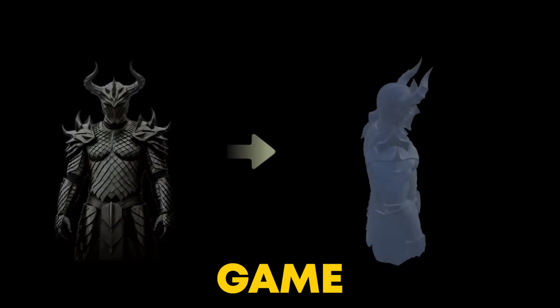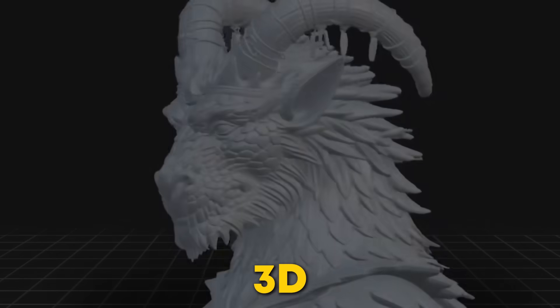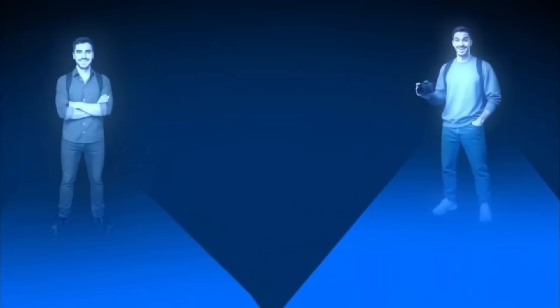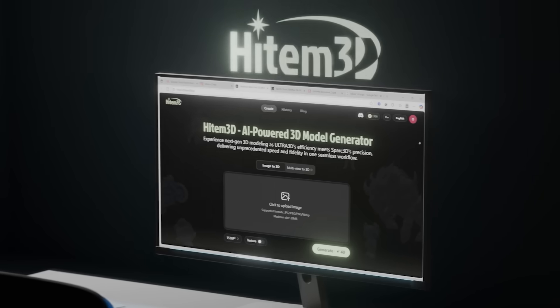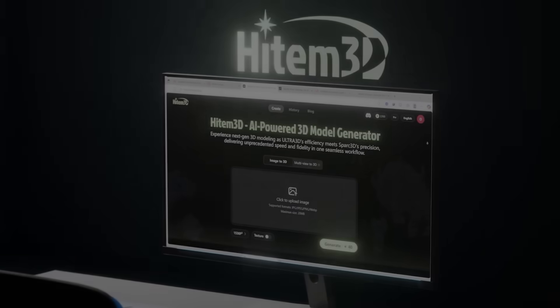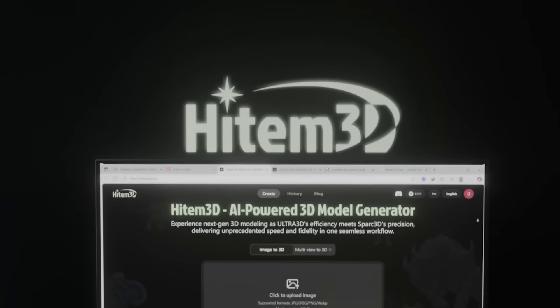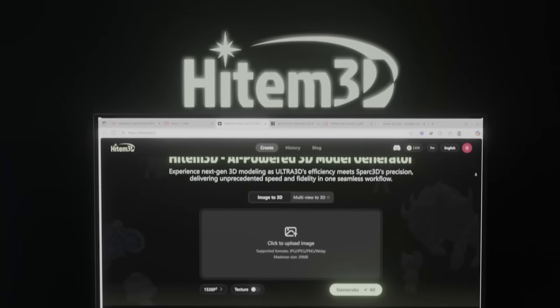And the best part — think epic game characters or 3D prints for your desk. Gamers, artists, or just curious — this tool's for you. Stick with me, and I'll show you how Heidem 3D makes it all happen. Quick, easy, and insanely cool.